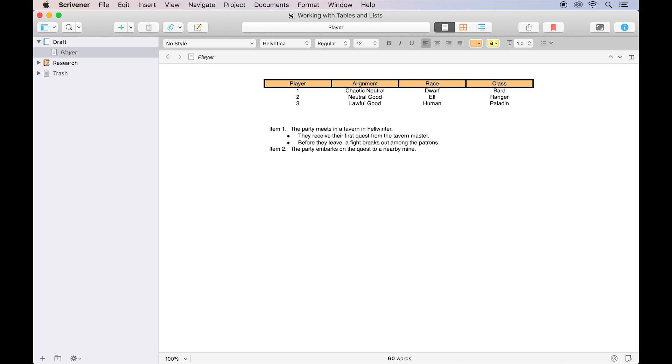Finally, it's worth quickly noting that the macOS text engine, which Scrivener uses as a foundation, can sometimes cause tables and lists to reset the formatting of the following paragraph. For this reason, it's a good idea to leave a couple of return characters after a table or a list has been inserted into your document.